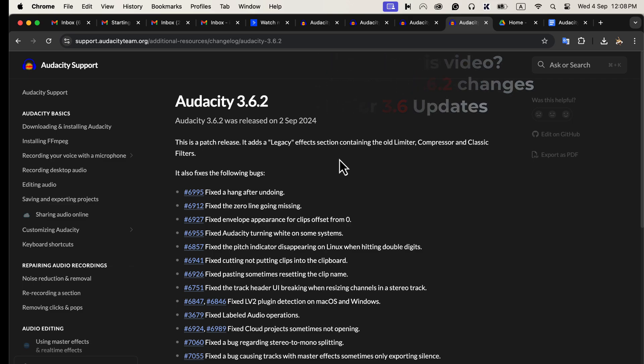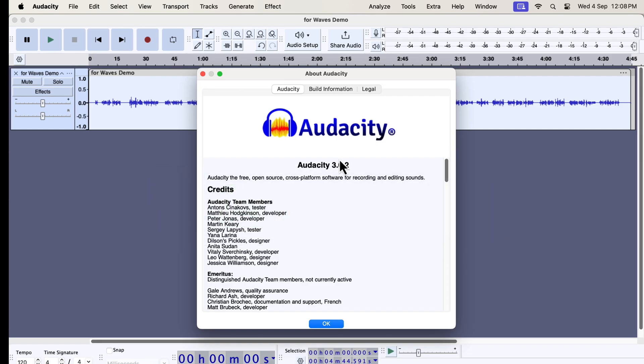You can see from the changelog that lots of bugs have been fixed in 3.6.2. Other than that, the major change in this version is the legacy effects.